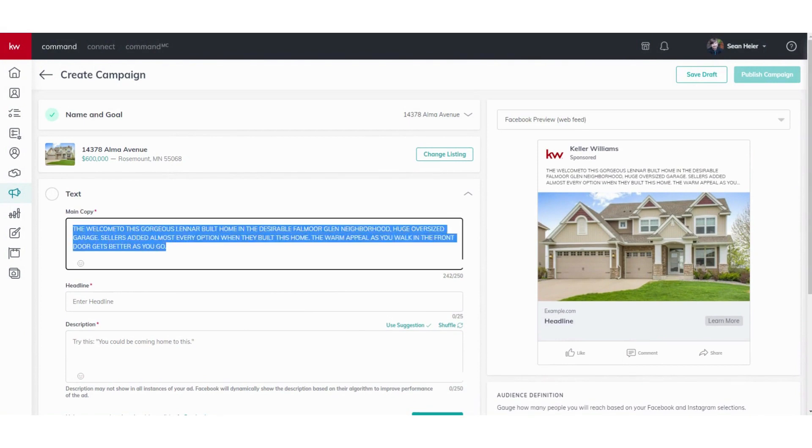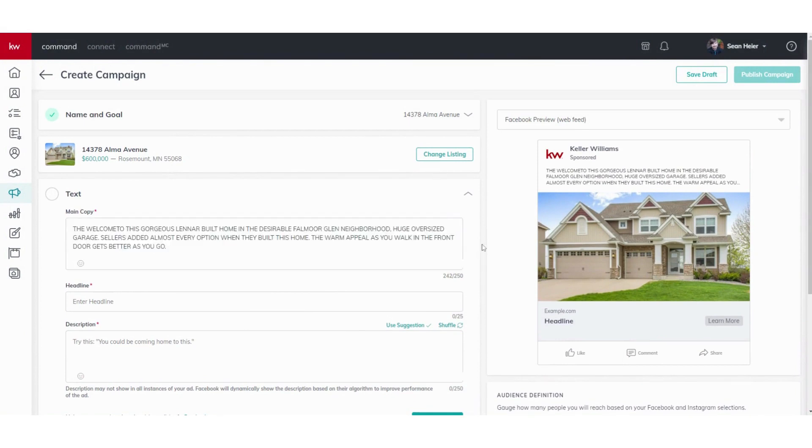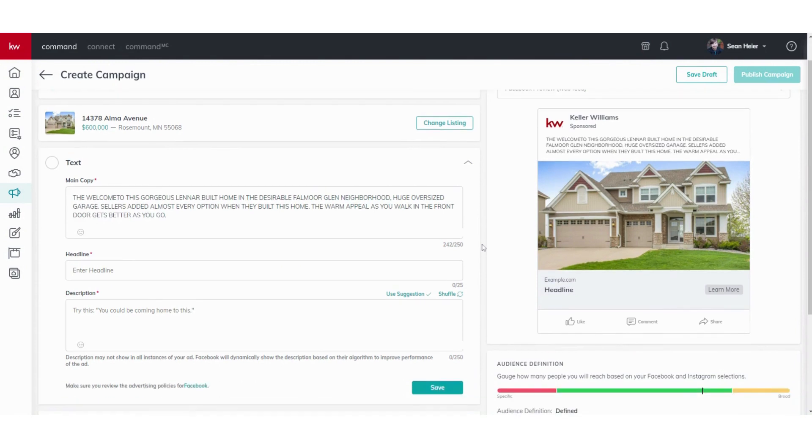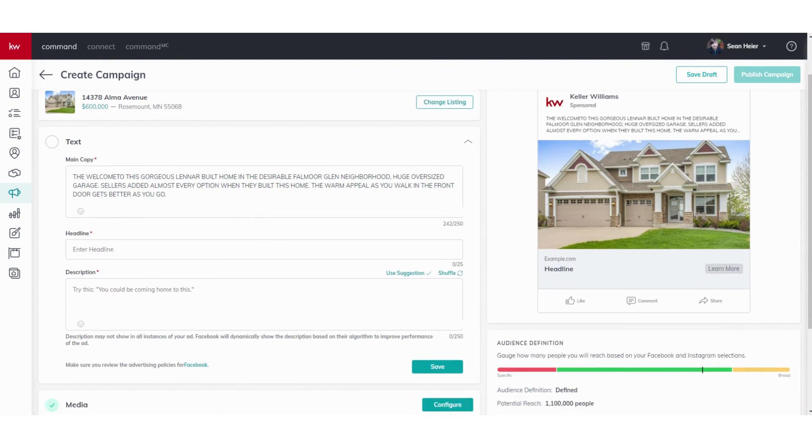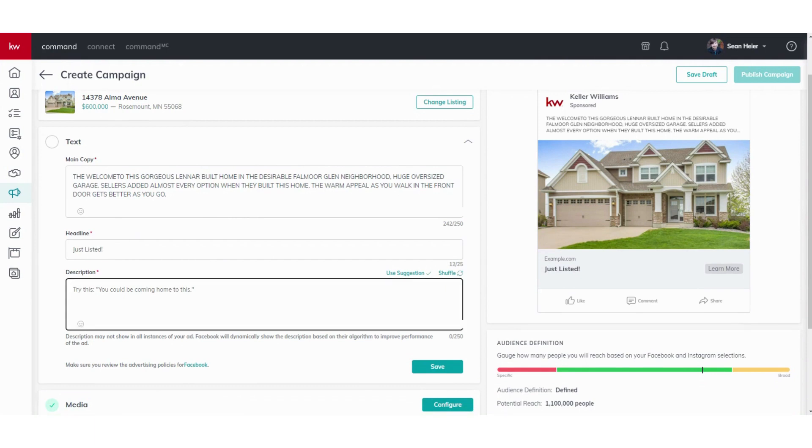As you can see, it will pull information directly from the MLS. Now one thing to be aware of is that it is limited to 250 characters. I know sometimes MLS descriptions can be quite long and wordy. You want to shorten that down, just really hit the key points and key features of the property. List headline will just do Just Listed.